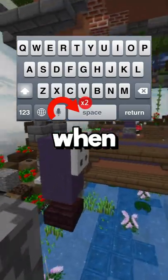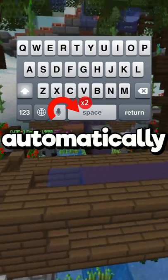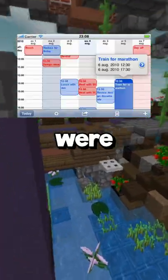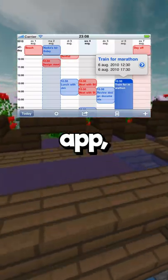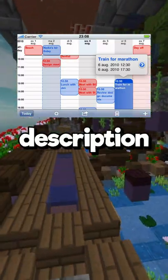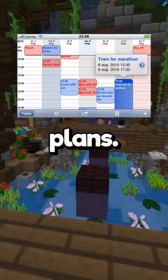You can double tap the space button when typing and it will automatically add a period and a space for you. When you are using the calendar app, just turn your phone sideways to get a detailed description of your plans.